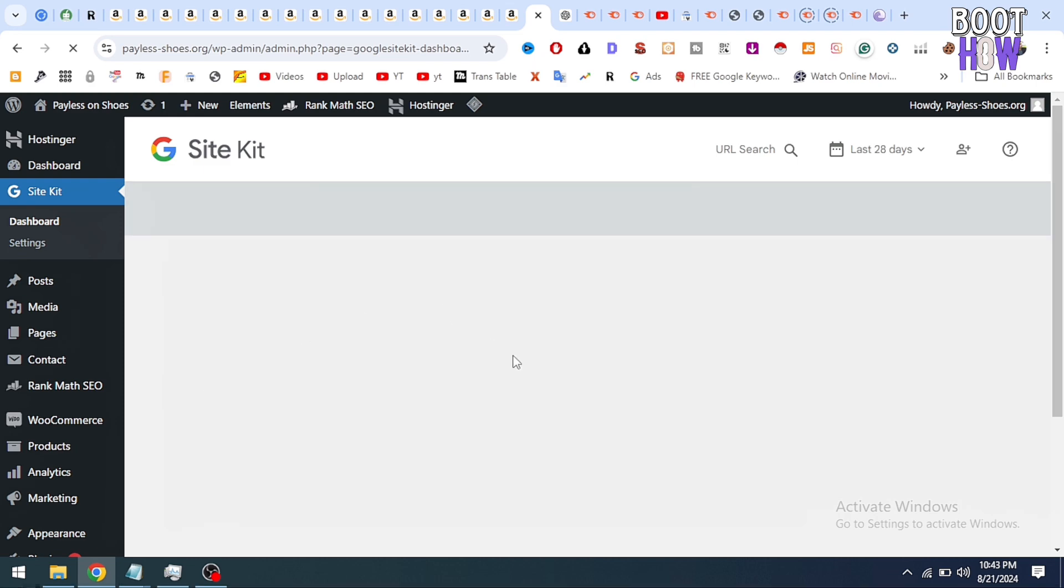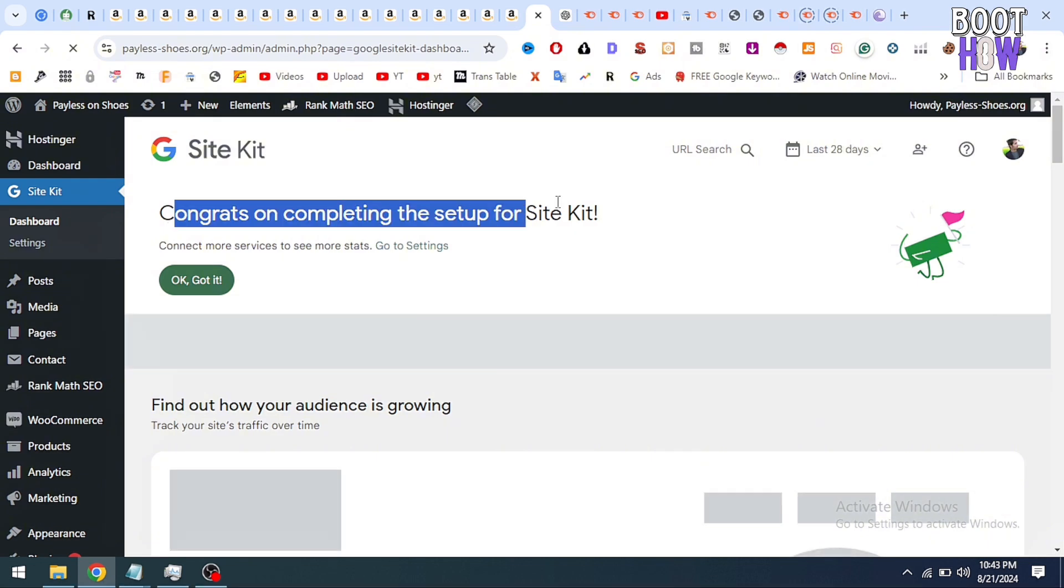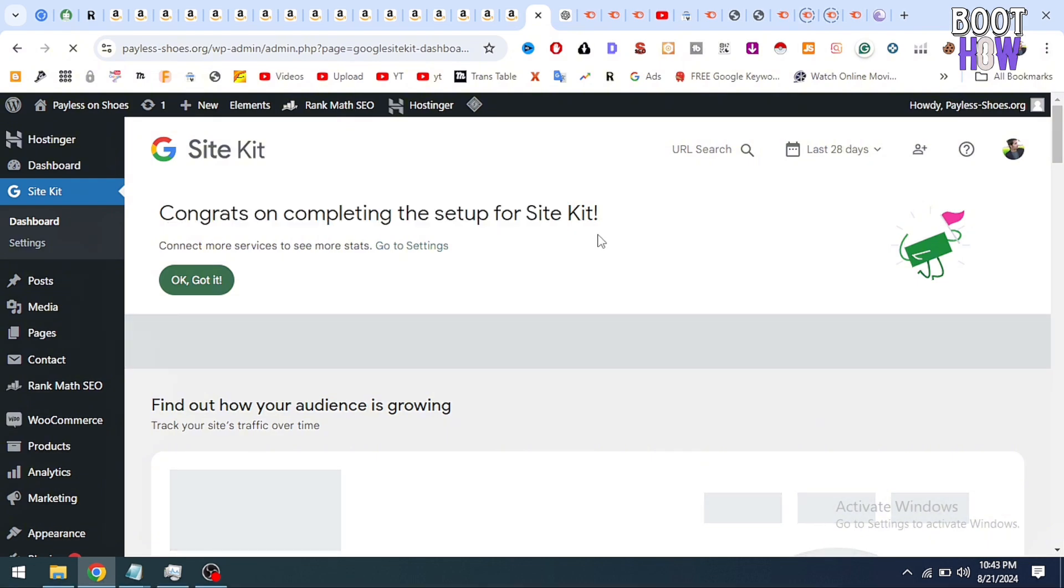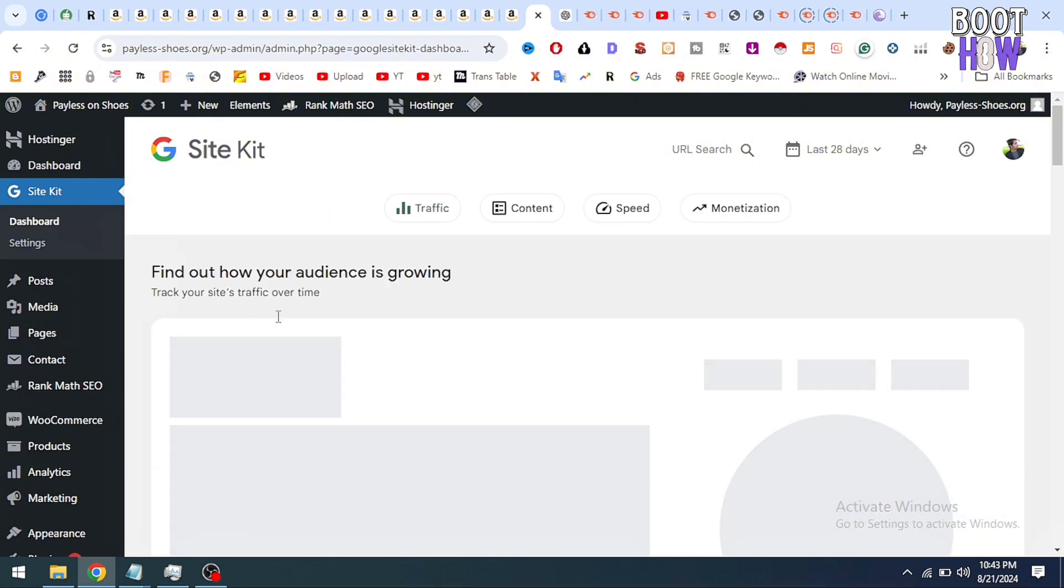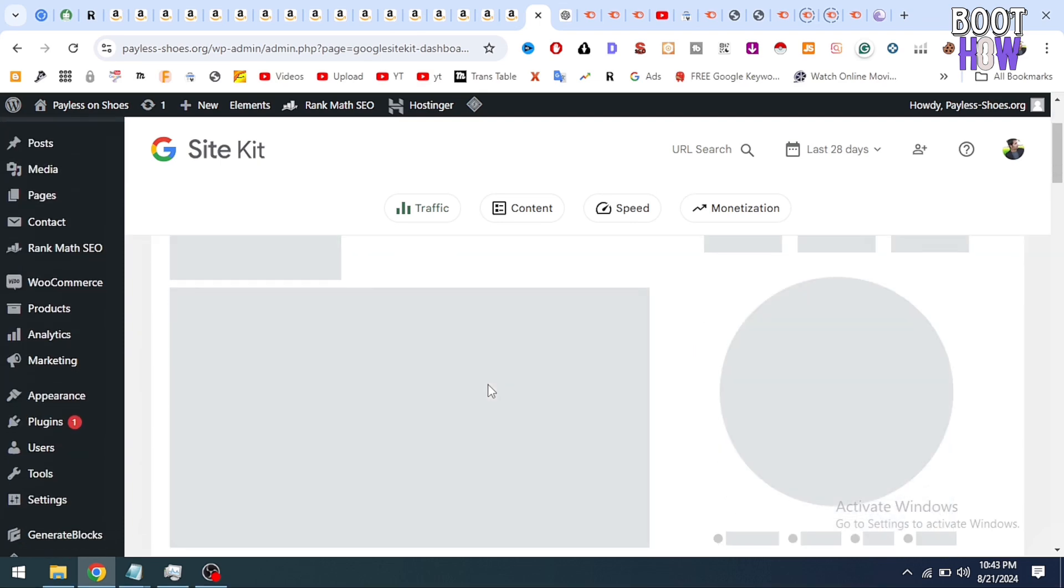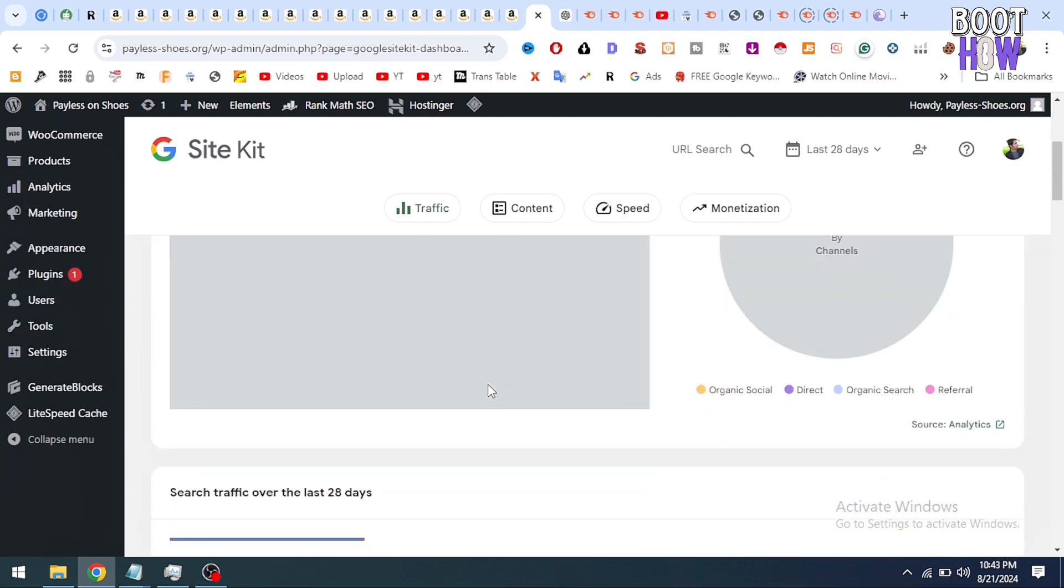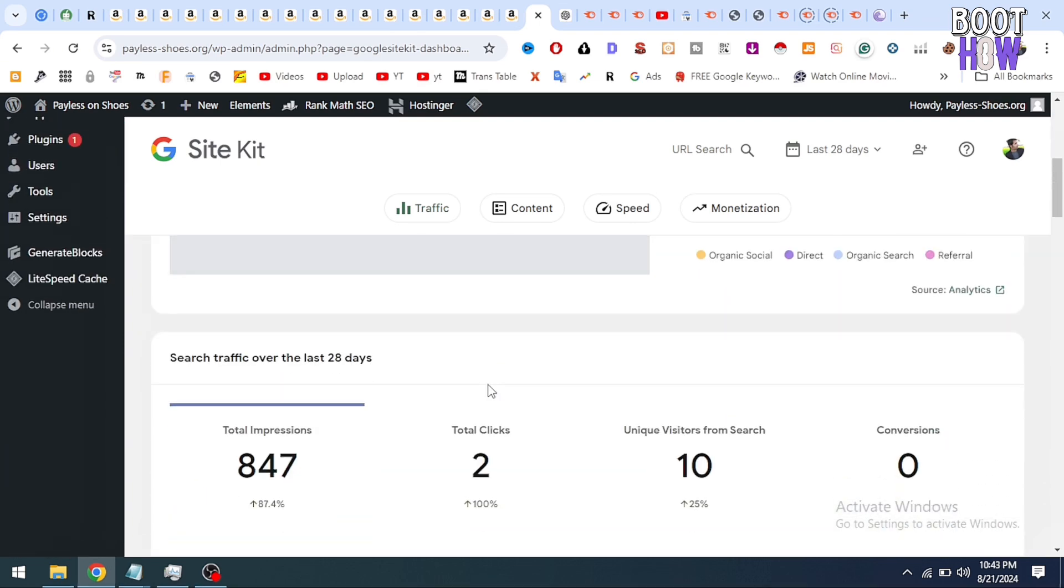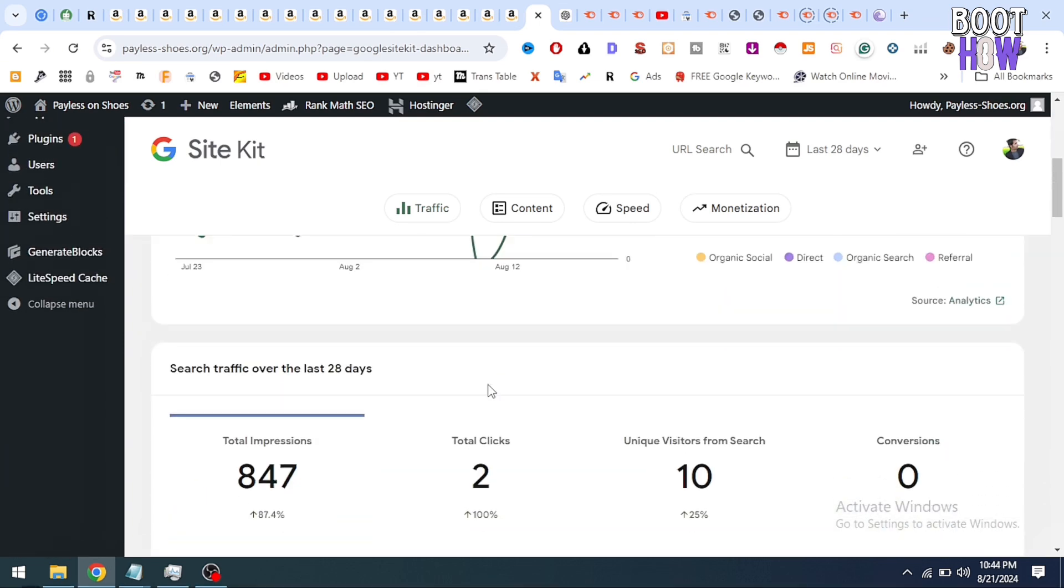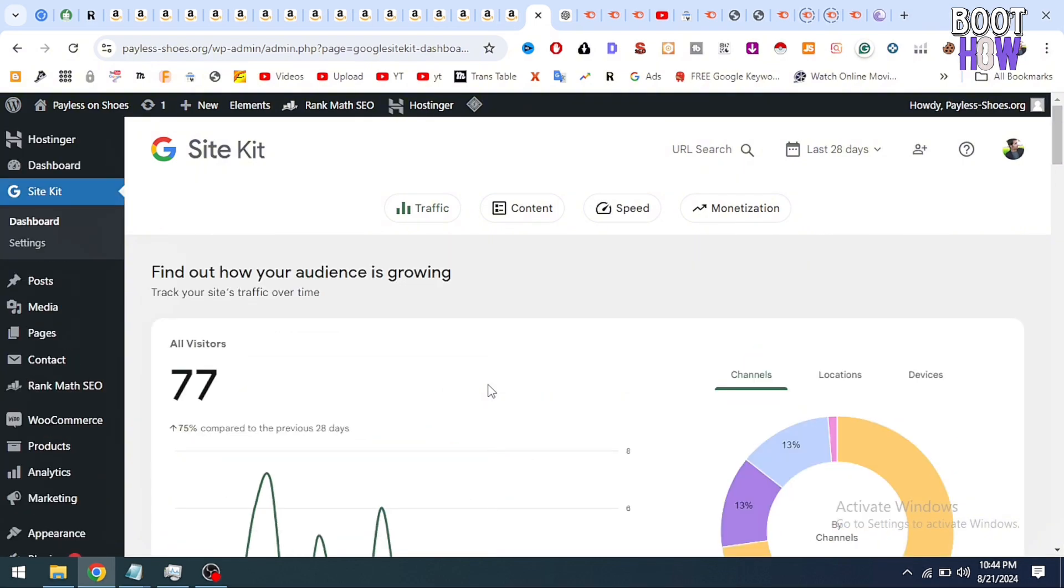Congrats on completing the setup. So here you can see all the data and metrics are available on my site. I hope you found this video useful. Please hit like this video and subscribe to my YouTube channel for more videos and updates.